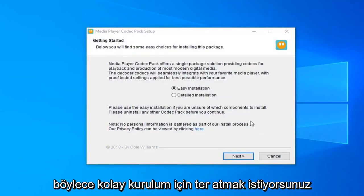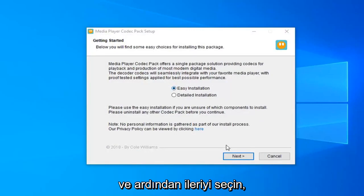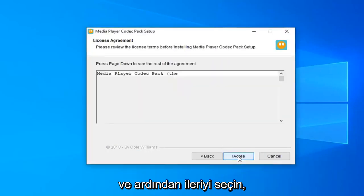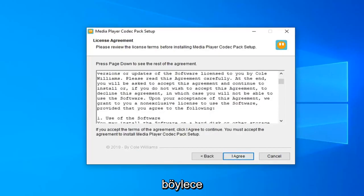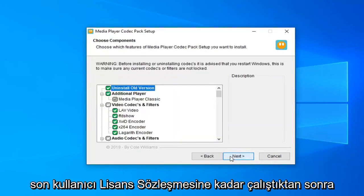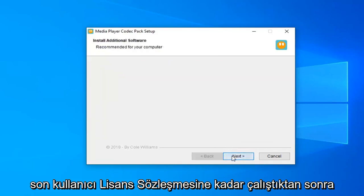Okay, so you want to select the Easy Installation and then select Next. Select I Agree once you have looked through the End User License Agreement, and select Next.